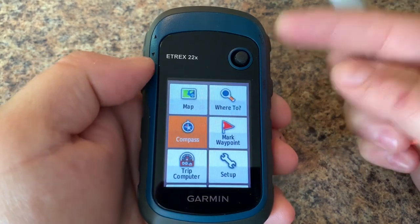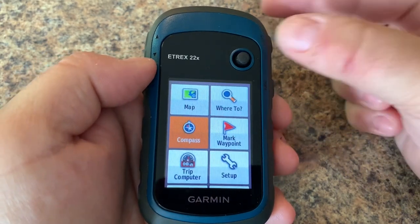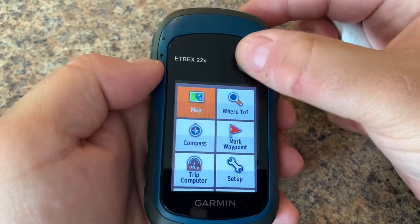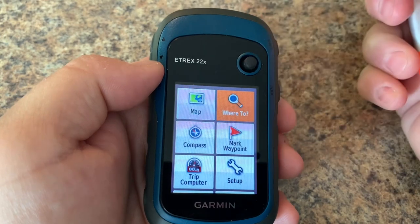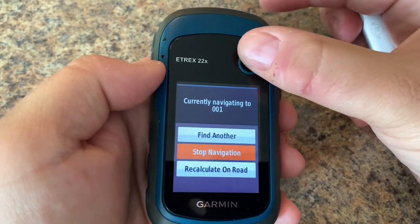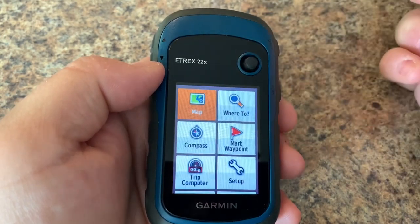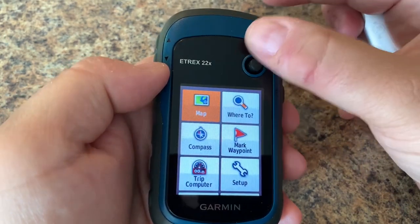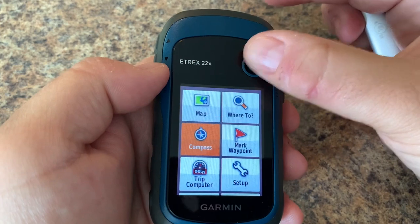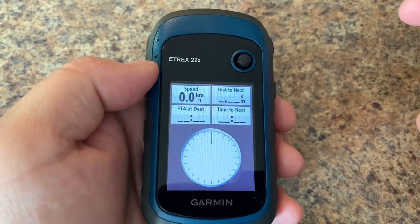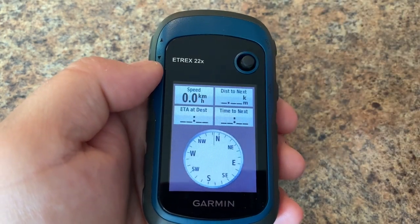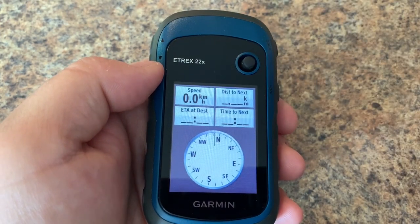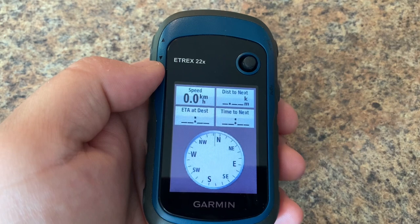Finally, to stop navigation, all we need to do is go up to 'where to' and then we can stop our navigation. And there you go — that is a quick overview of how to get around the compass page on your Garmin eTrex 22x or 32x.